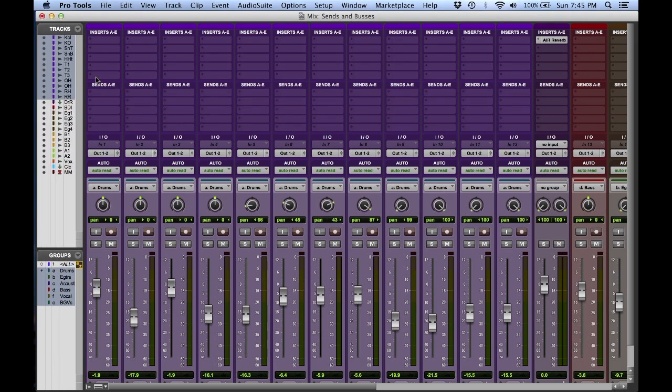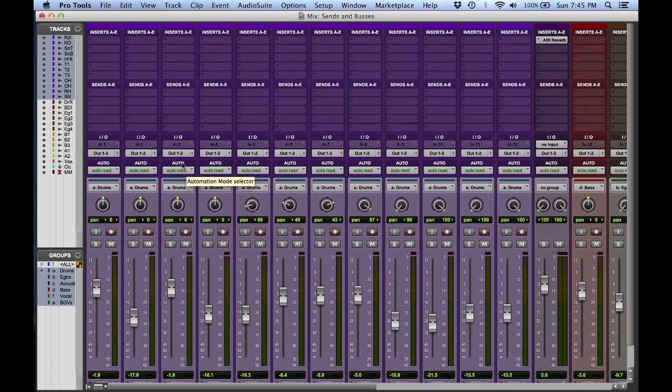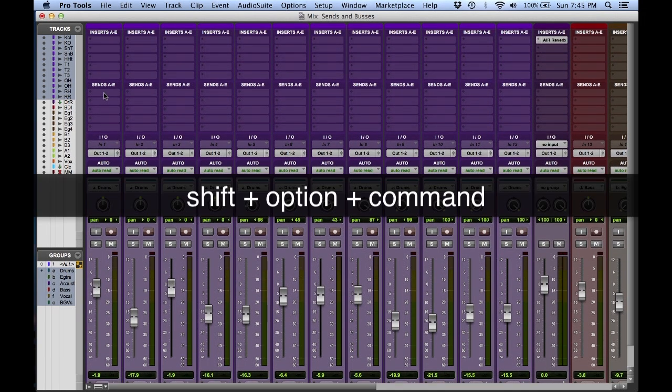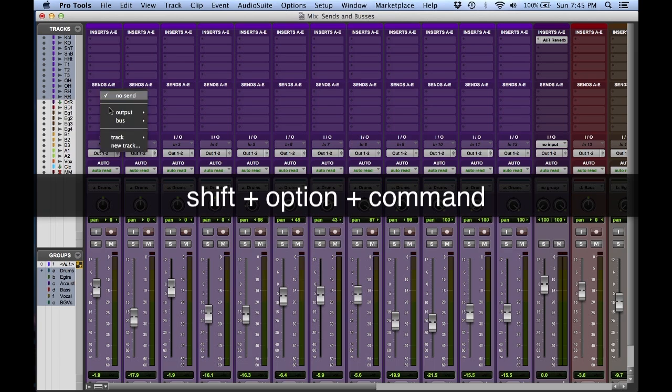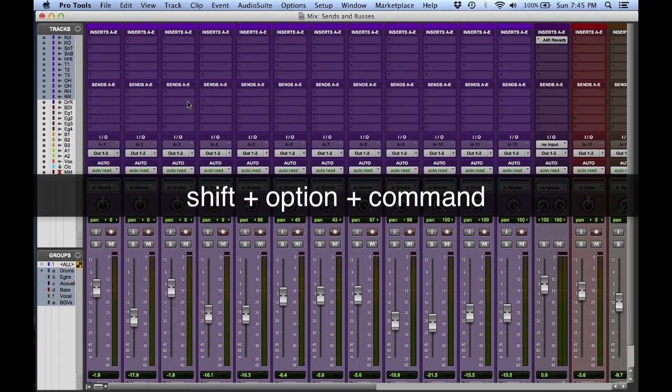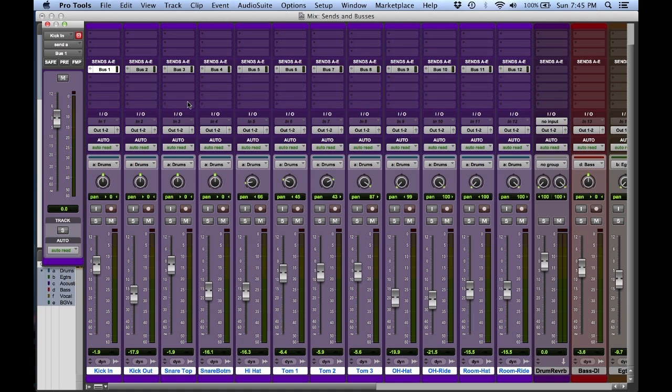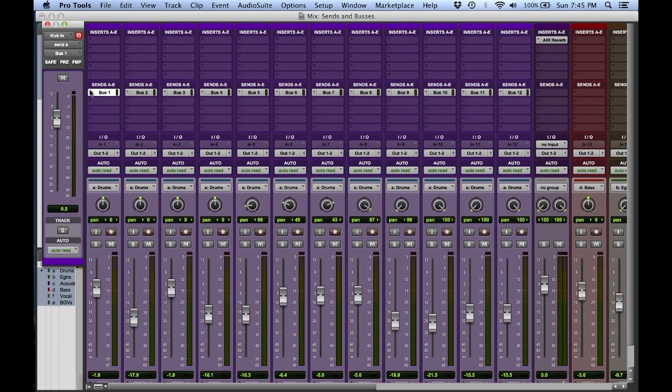If I want to create a cascading effect, but within the selected tracks, here we go, shift option command, hold down. Make sure not to let go of the modifier keys before you let go of the mouse. Now it will cascade within the selected area.